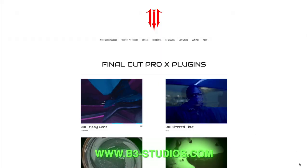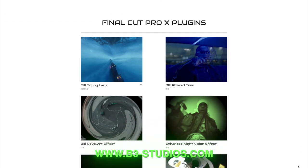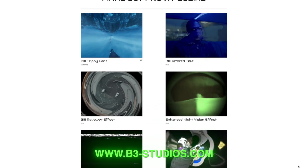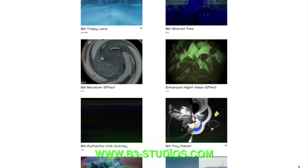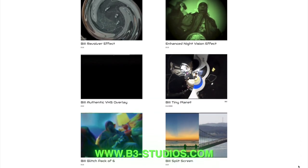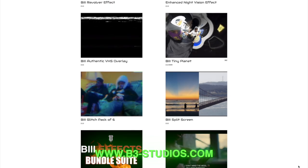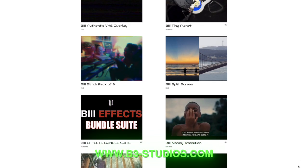We just reached 600 subscribers, on the road to a thousand, so guys please help us out with that. Visit the website, www.b3-studios.com, where you can find a whole lot of plugins that will help you in your Final Cut Pro workflow.